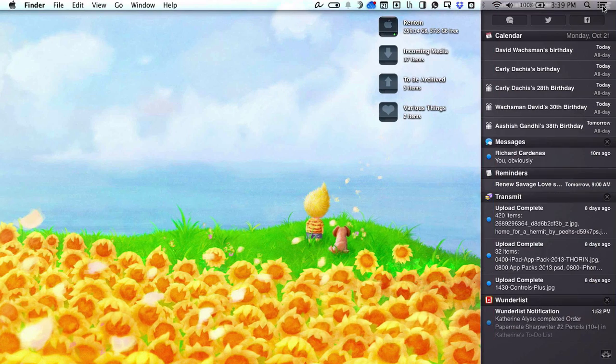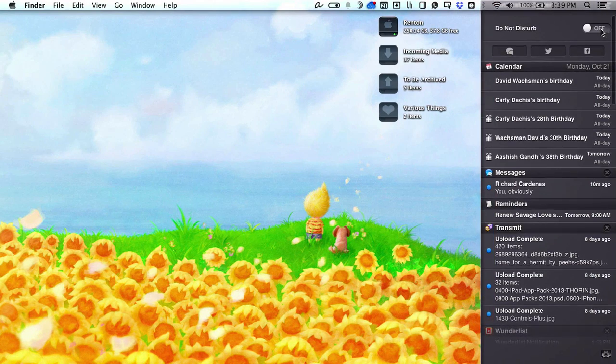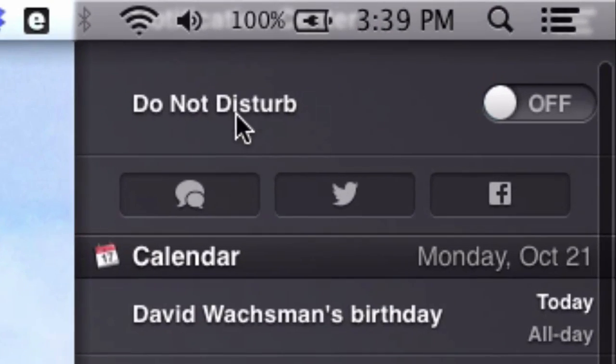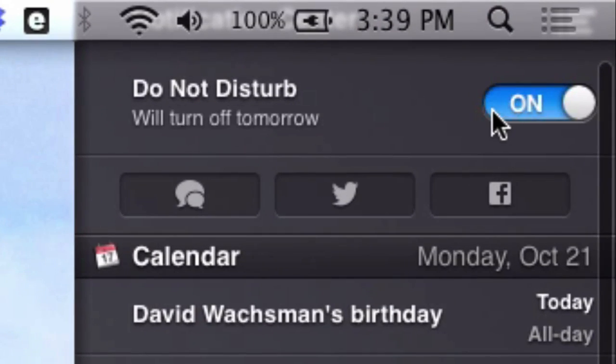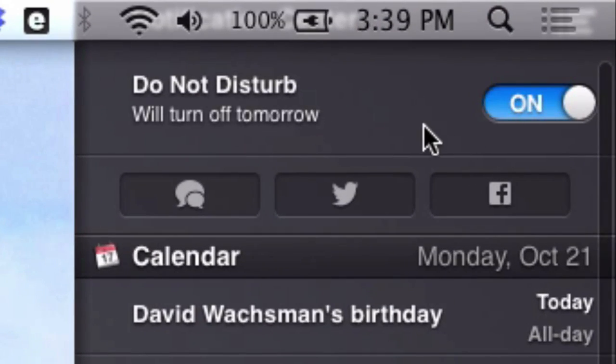Don't want any annoying notifications? Just pop into Notification Center and swipe up. You'll see there's a Do Not Disturb button. Turn it on, and you will not be bothered until you turn it off or tomorrow comes around.